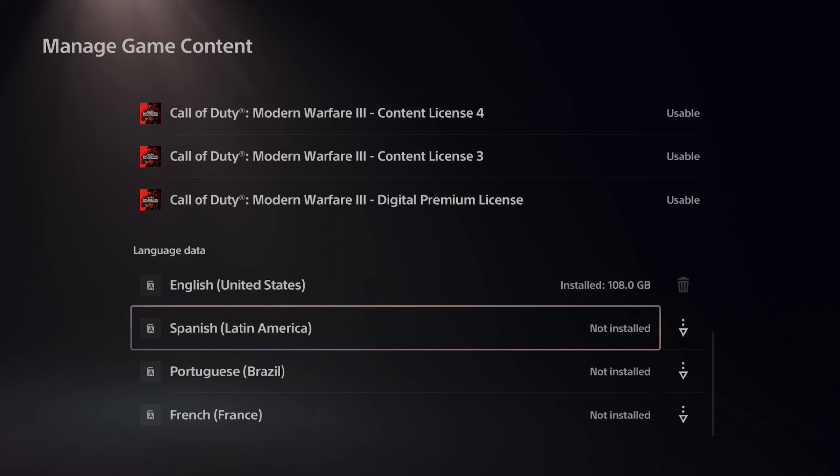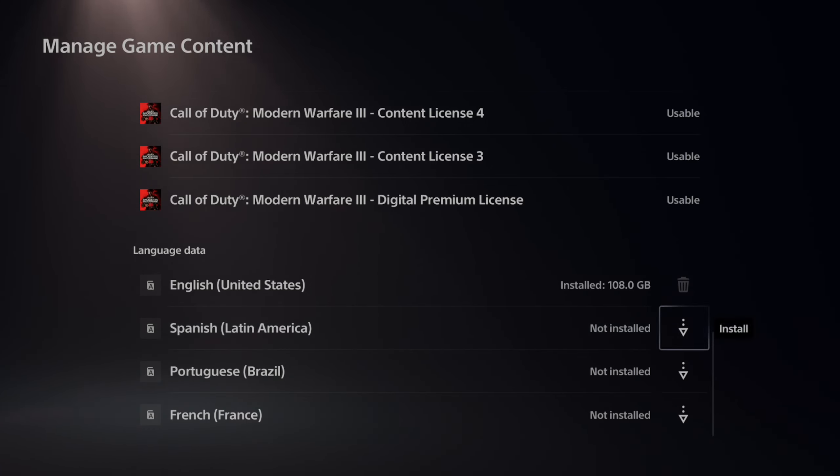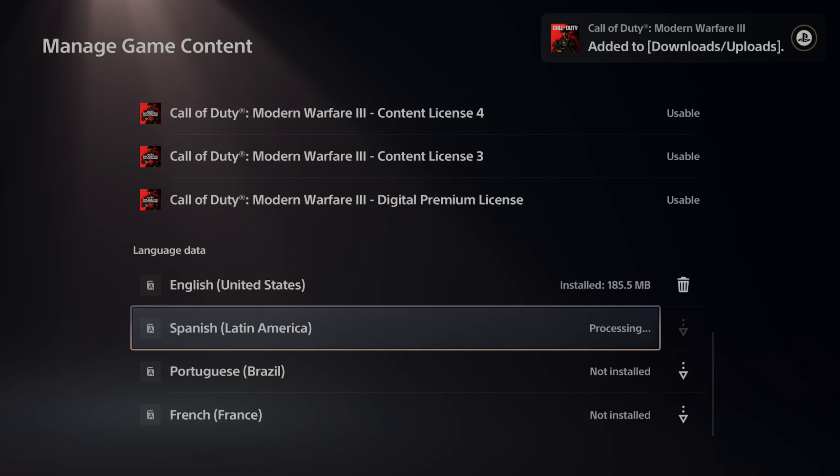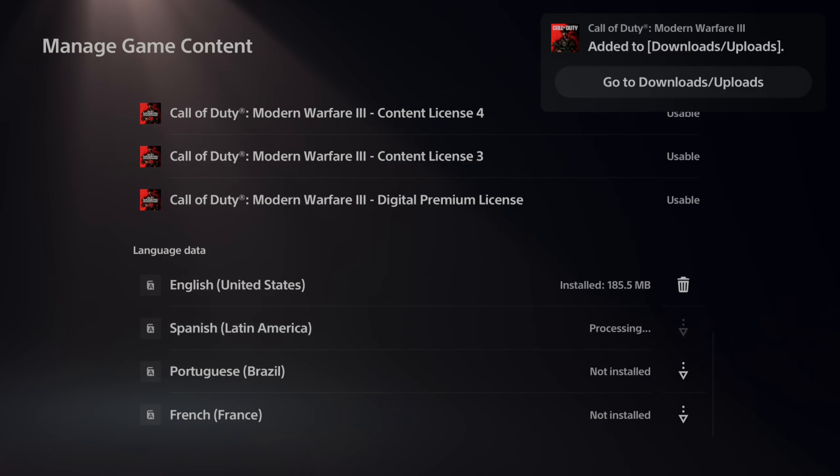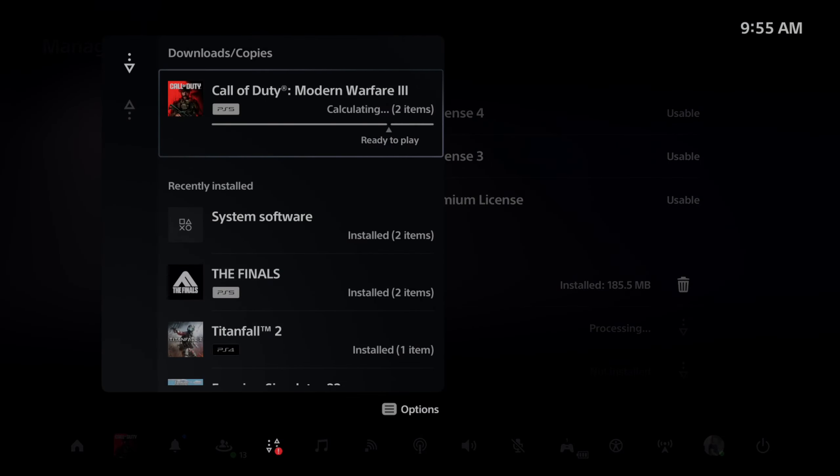Then we can download Spanish, Latin American, Portuguese, or French. We can download one of these, and it will be applied to our PlayStation 5.